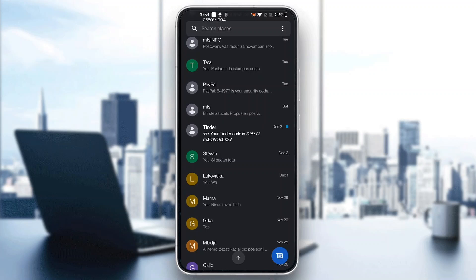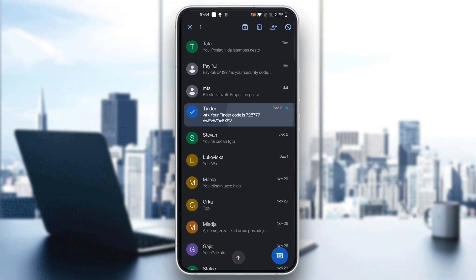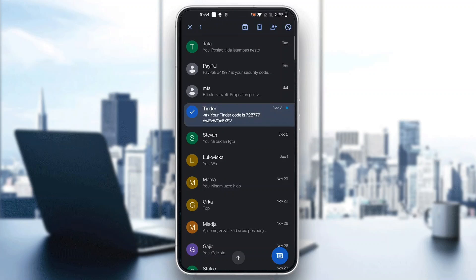Select the chat you want to hide. Long-press on the chat, and it will select it. You'll see multiple options at the top of the screen.